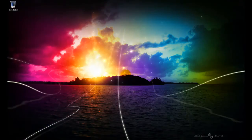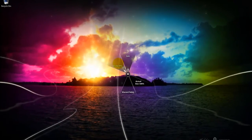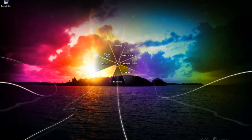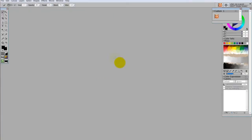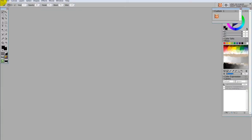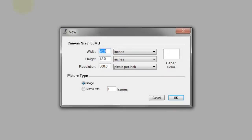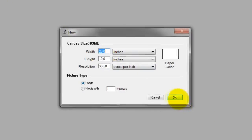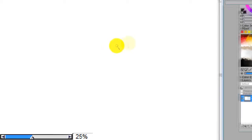So let me begin by saying that you want to open up the software and open up a file that's probably around 300 dpi. Anywhere above 150 dpi will give you a great resolution.